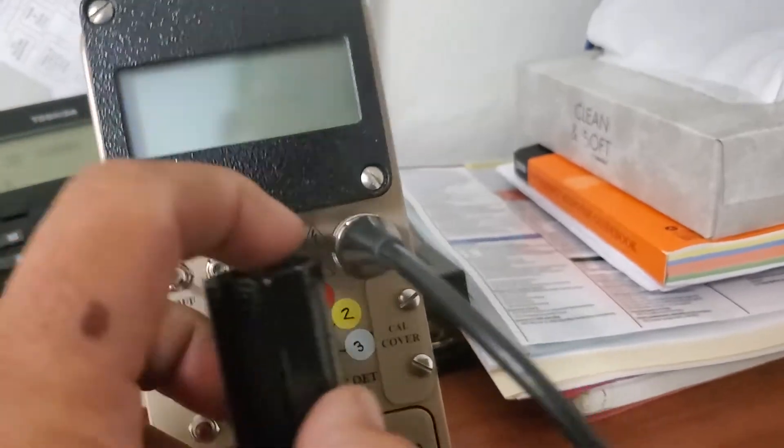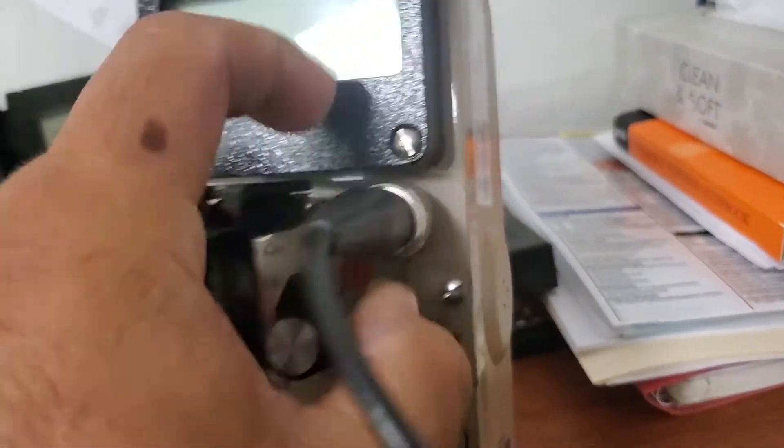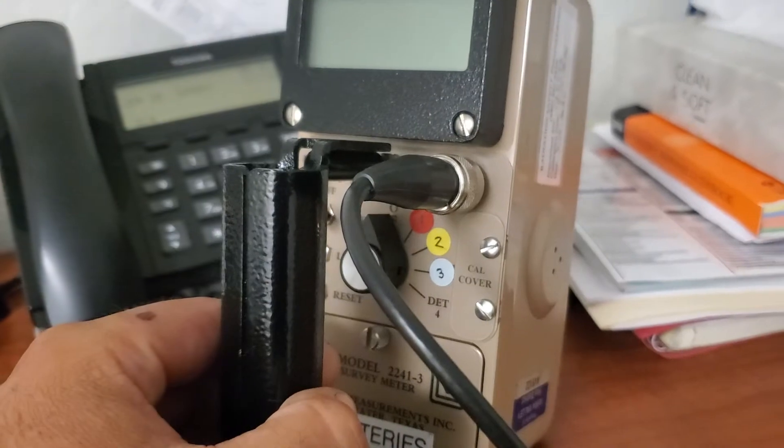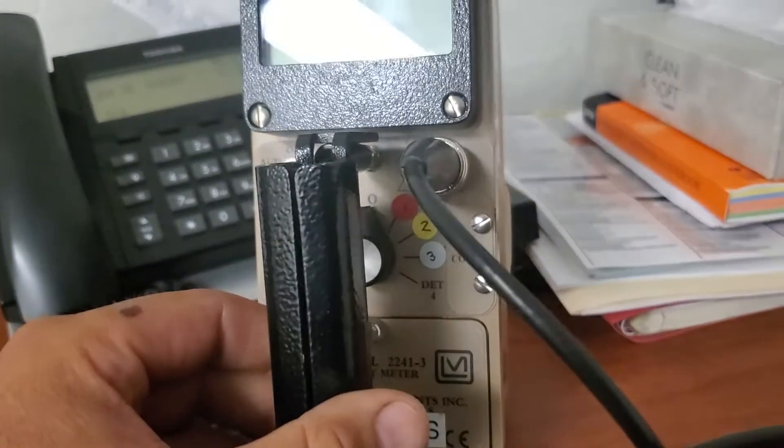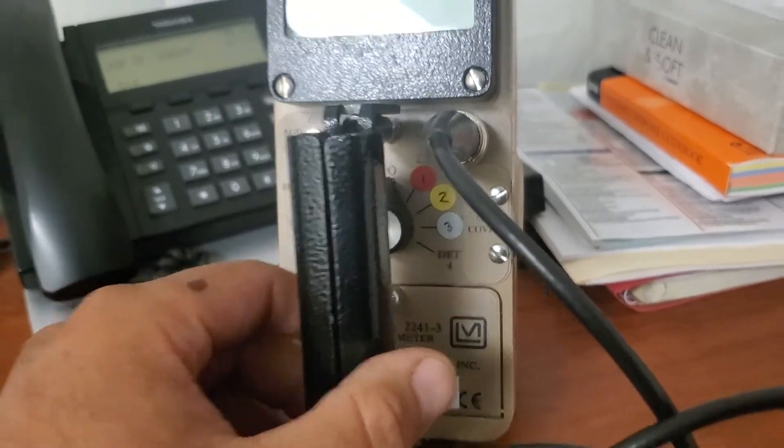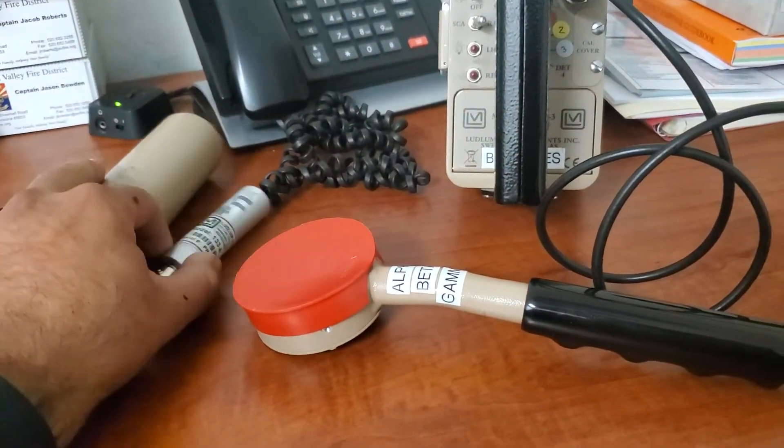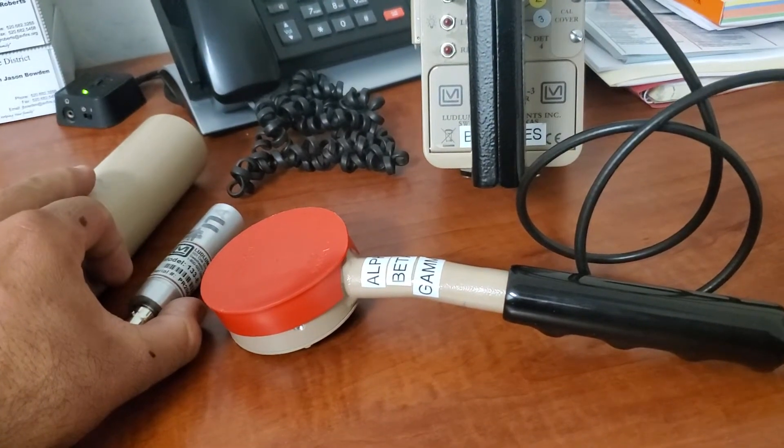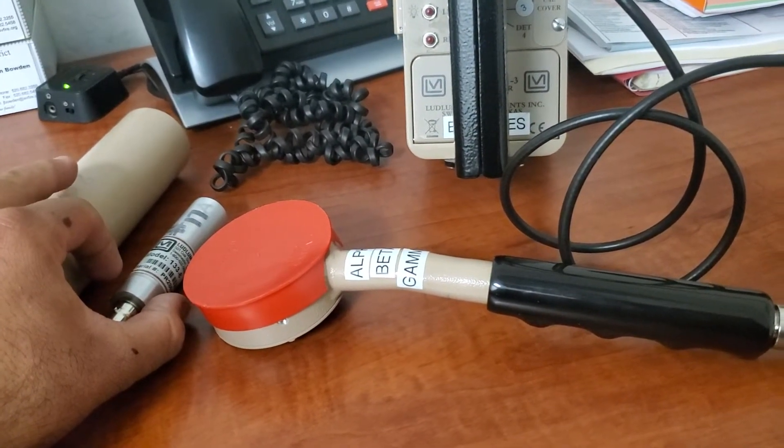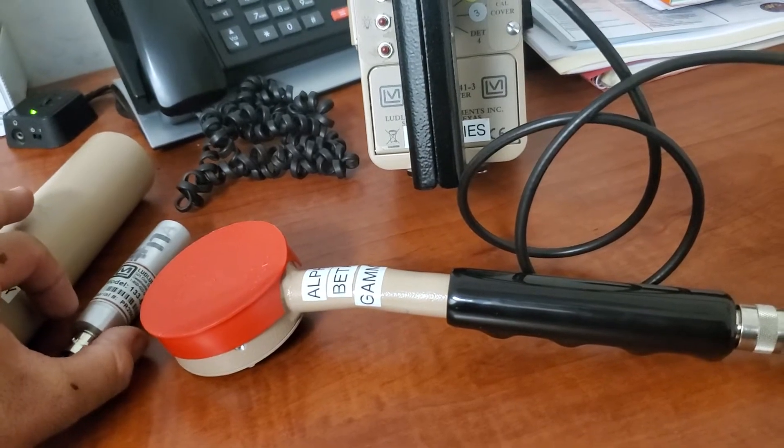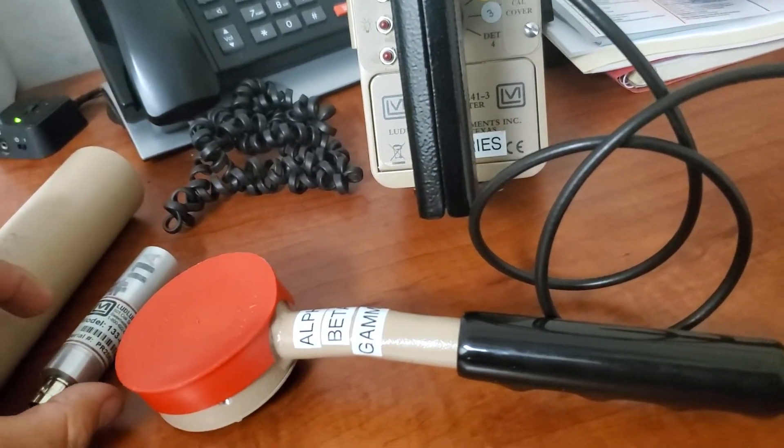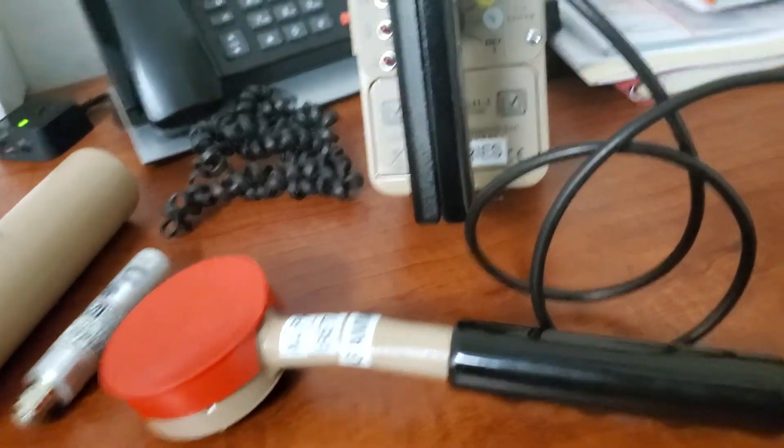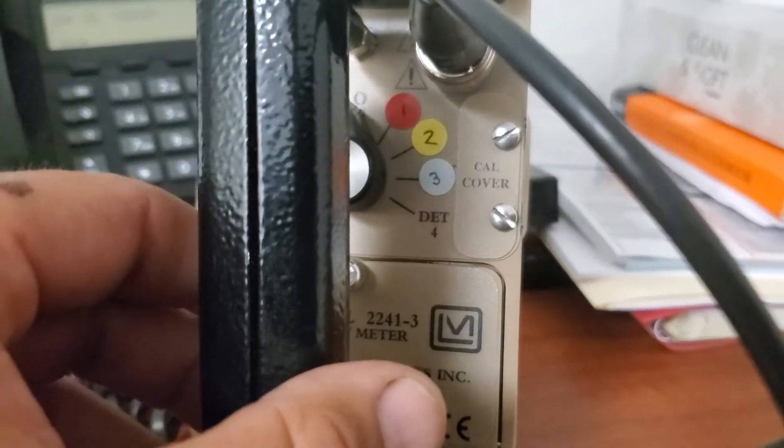Right here is where the cable plugs in and it has a little twist lock. One thing to note is that the cable and probe has to be plugged in prior to turning on the meter. Each one of these three probes uses a different voltage coming from the meter. So by incorrectly using the probe, you have the chance of getting an incorrect reading and or damaging the meter and or the probes.